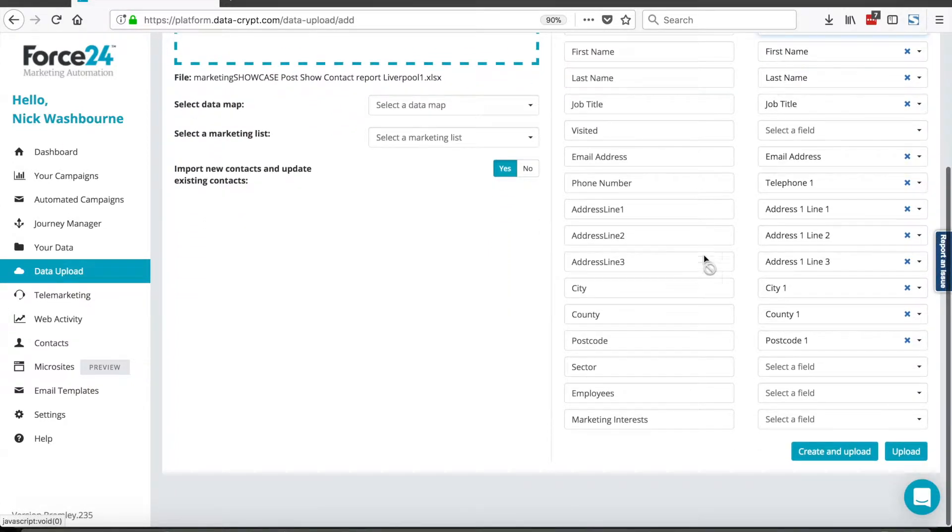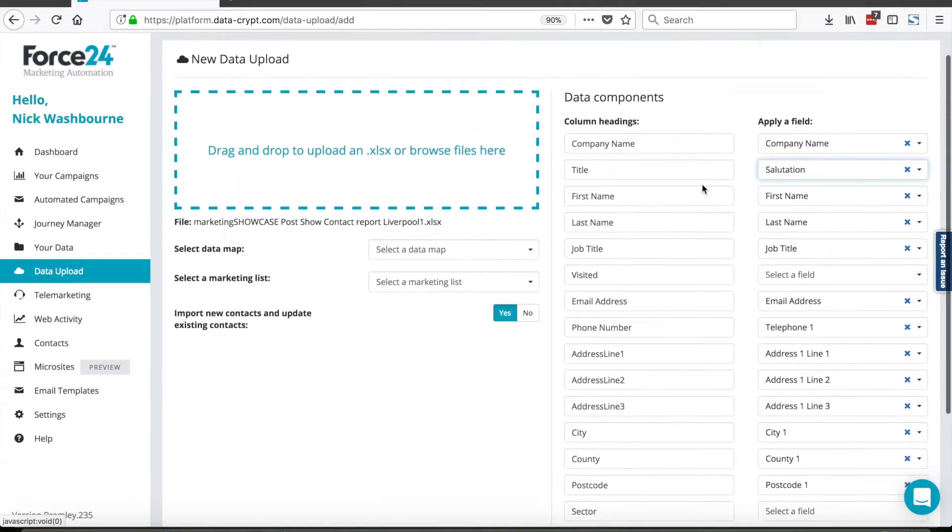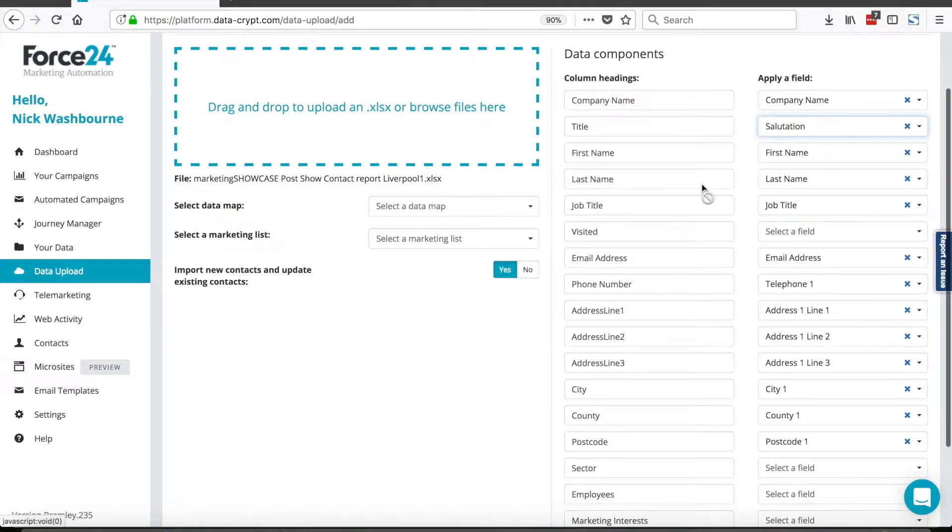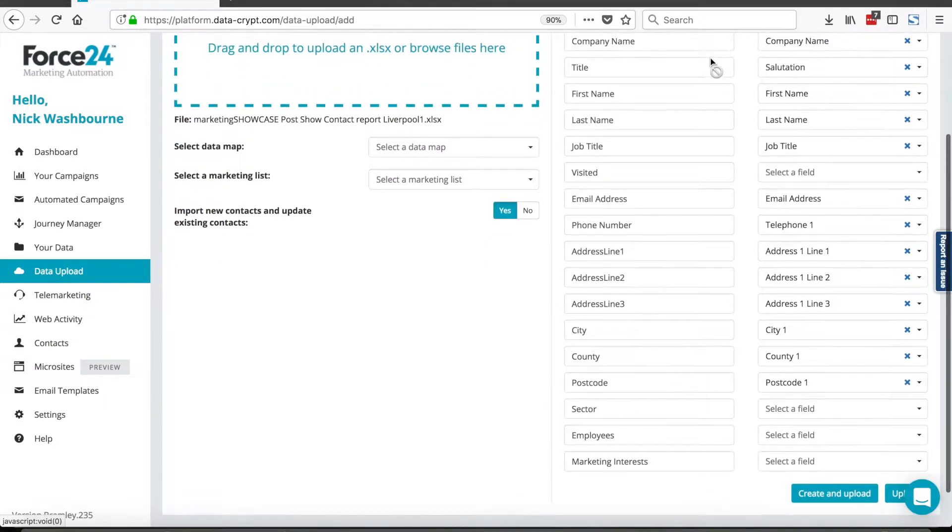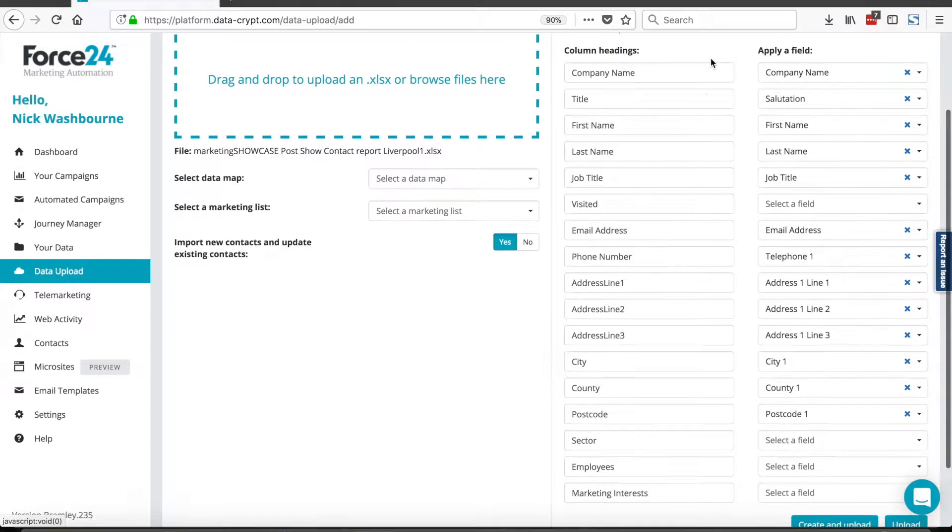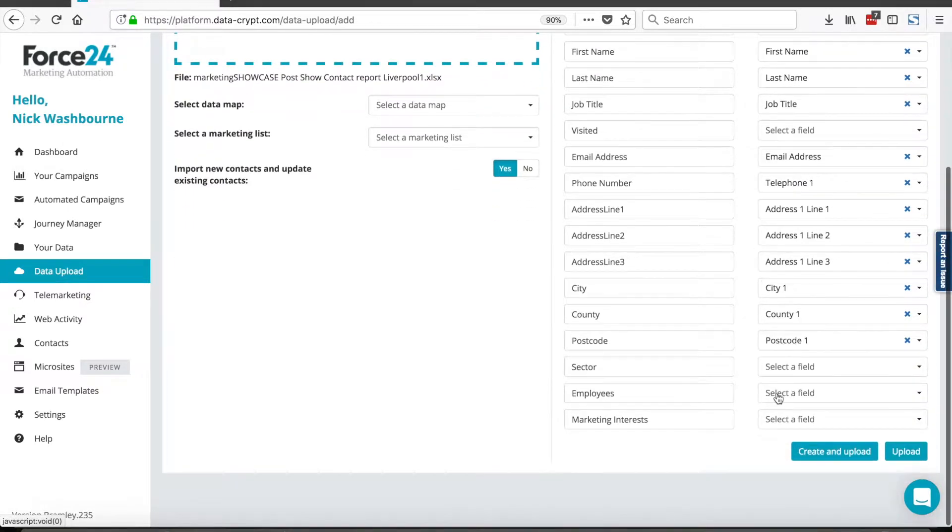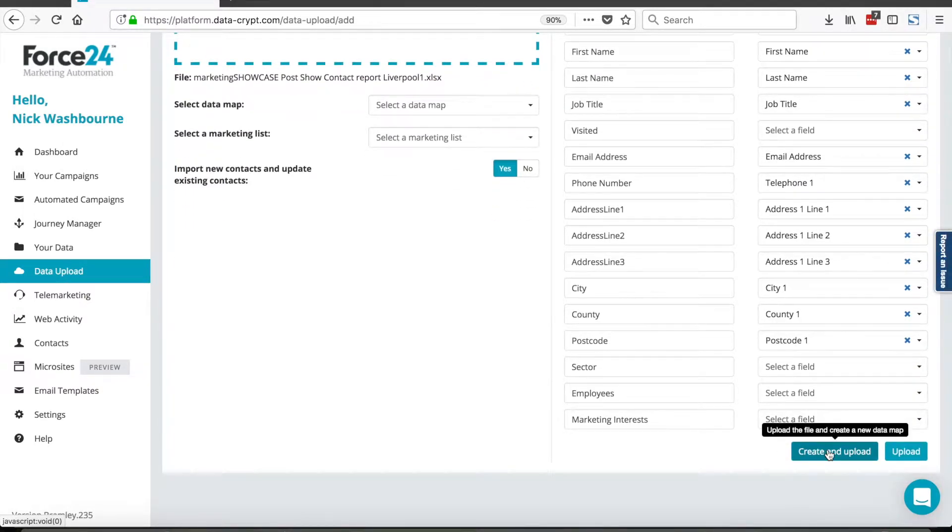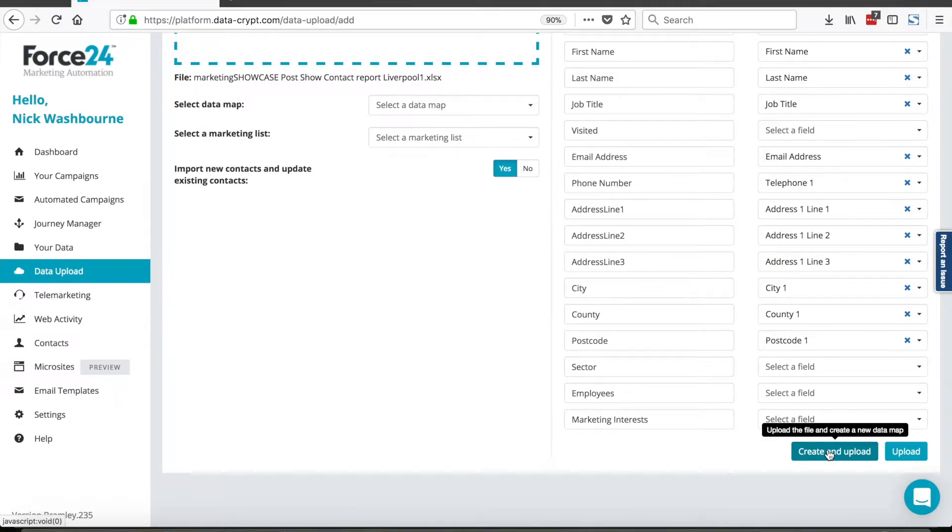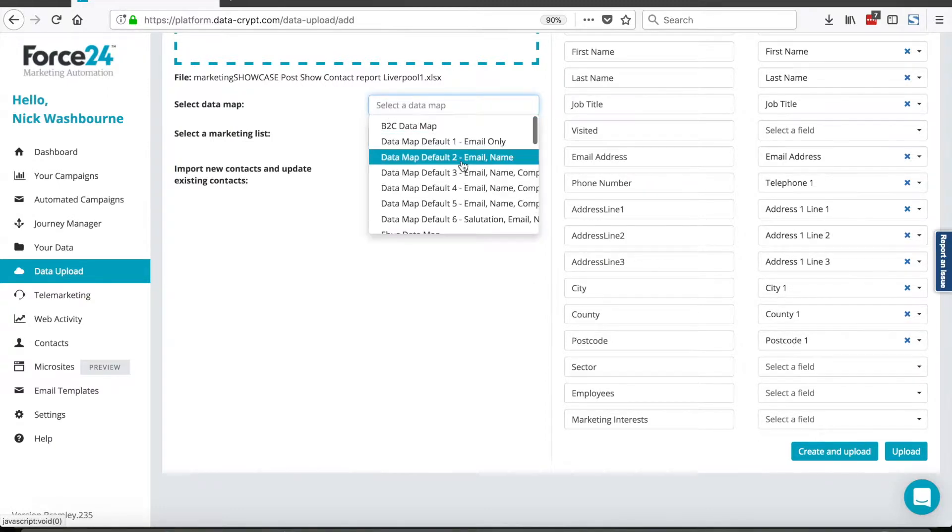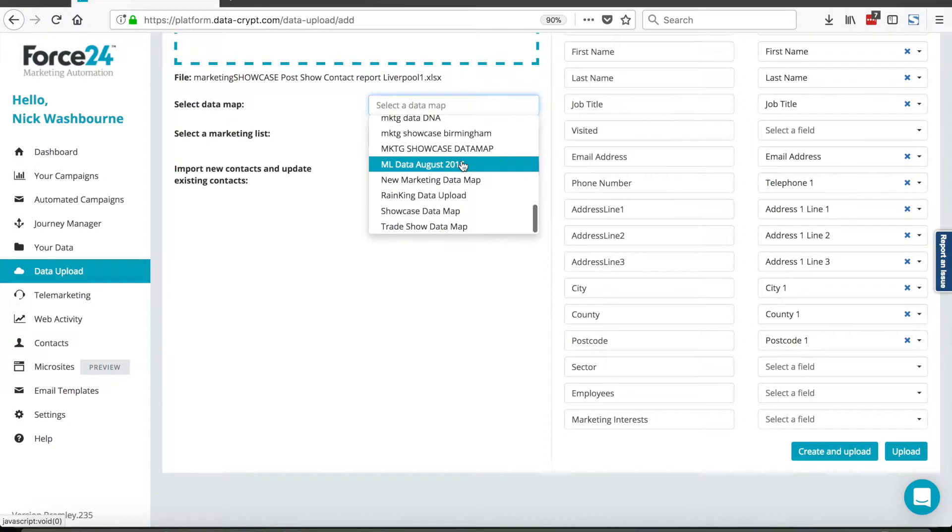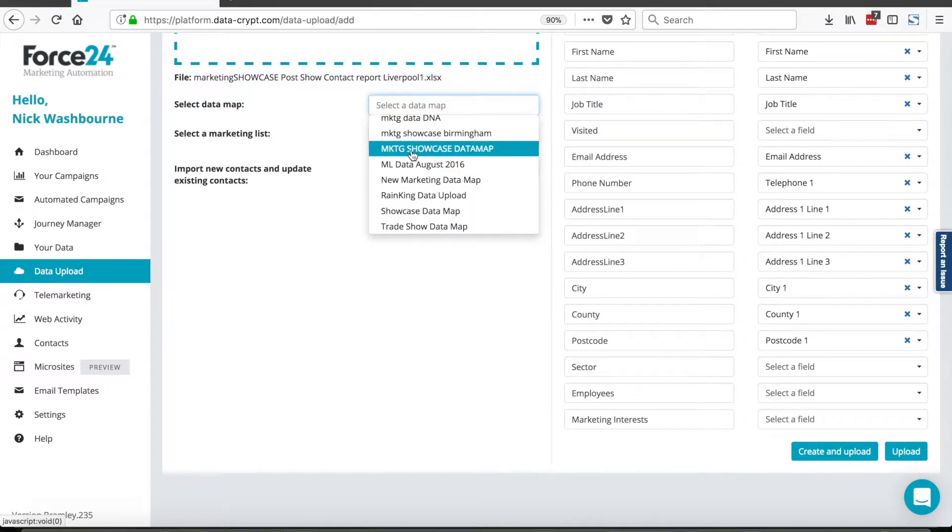Now then, what you find is sometimes you start to get data from the same location as I have in this instance. So when I build a map like this, I can click this create and upload, which means that if I come back with the same spreadsheet later on with different contacts, I don't have to remap. I don't have to run through this process of mapping everything. I can just select the map from my drop down list, and then it will automatically apply the values.